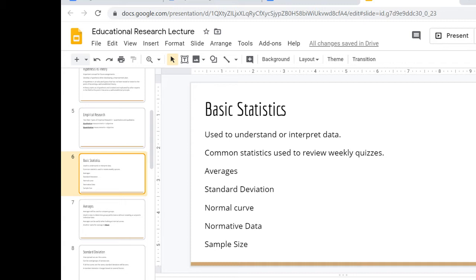Standard deviation — how spread out are the scores? If you had a standard deviation of zero, that means everybody got the same score.